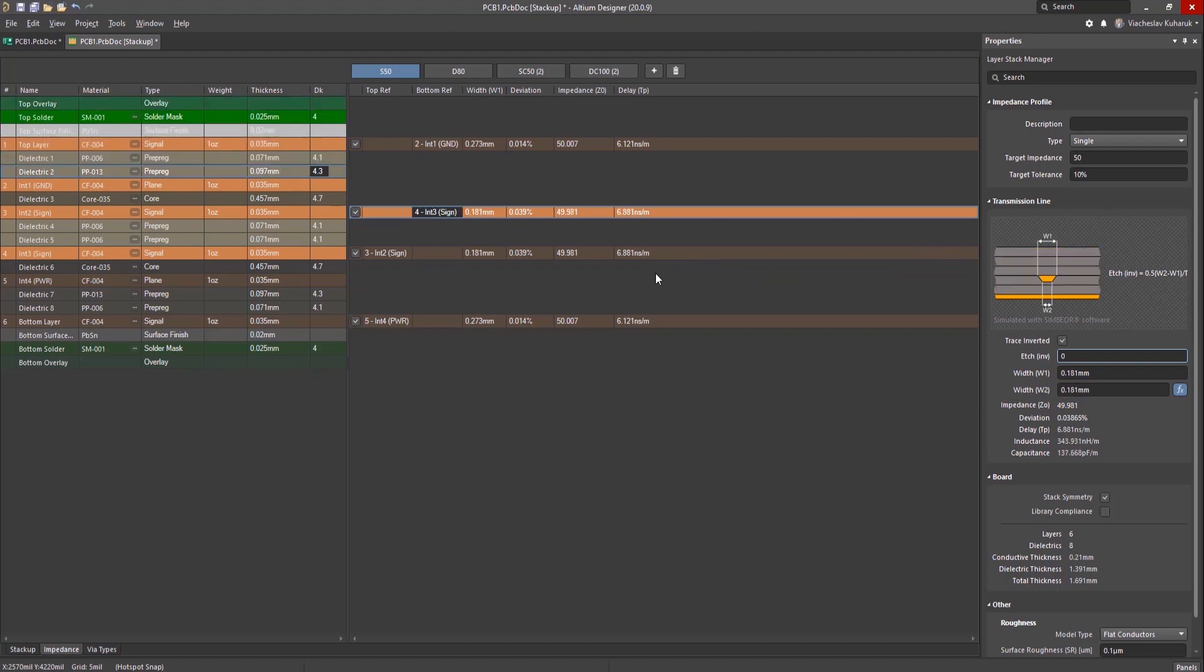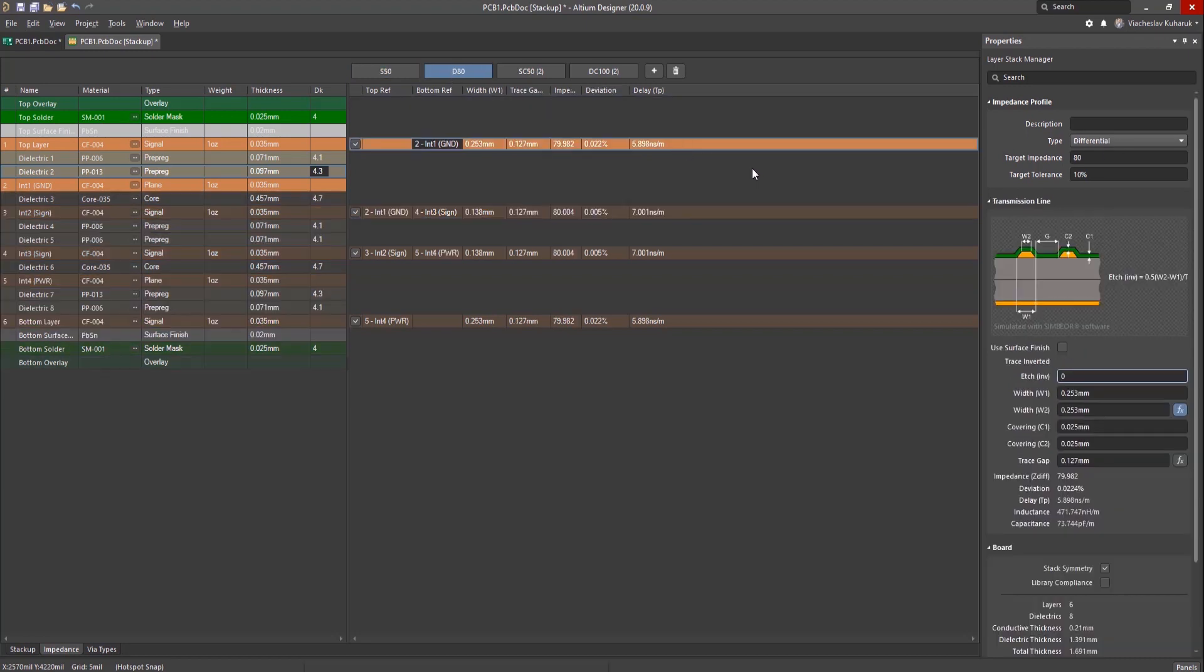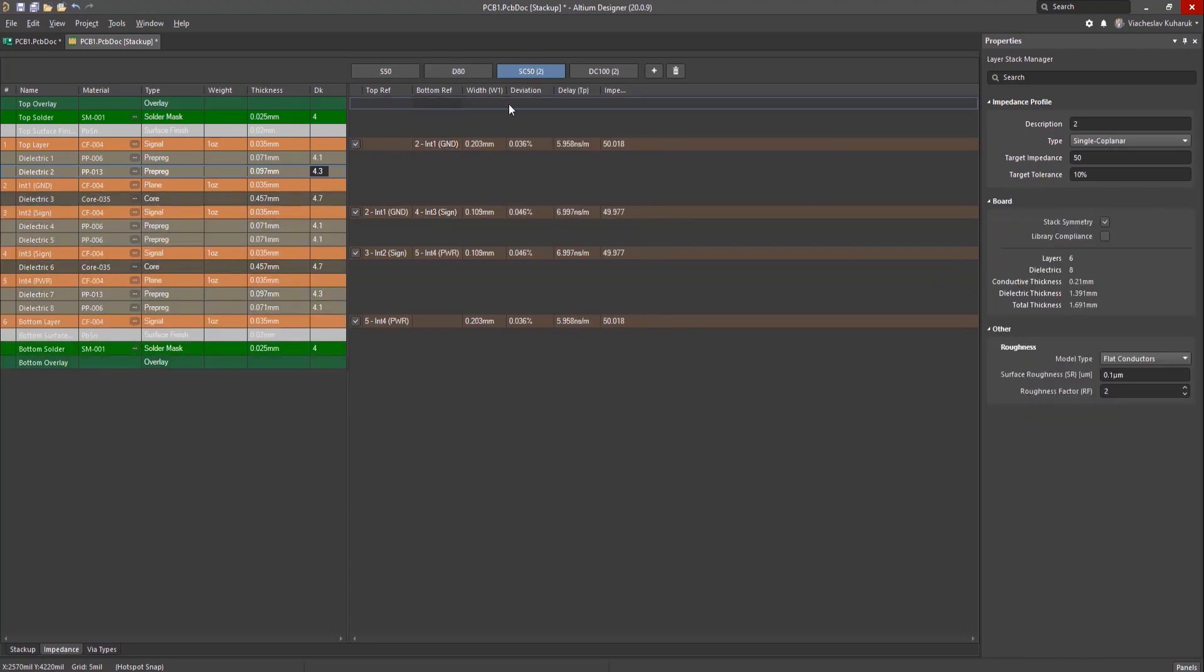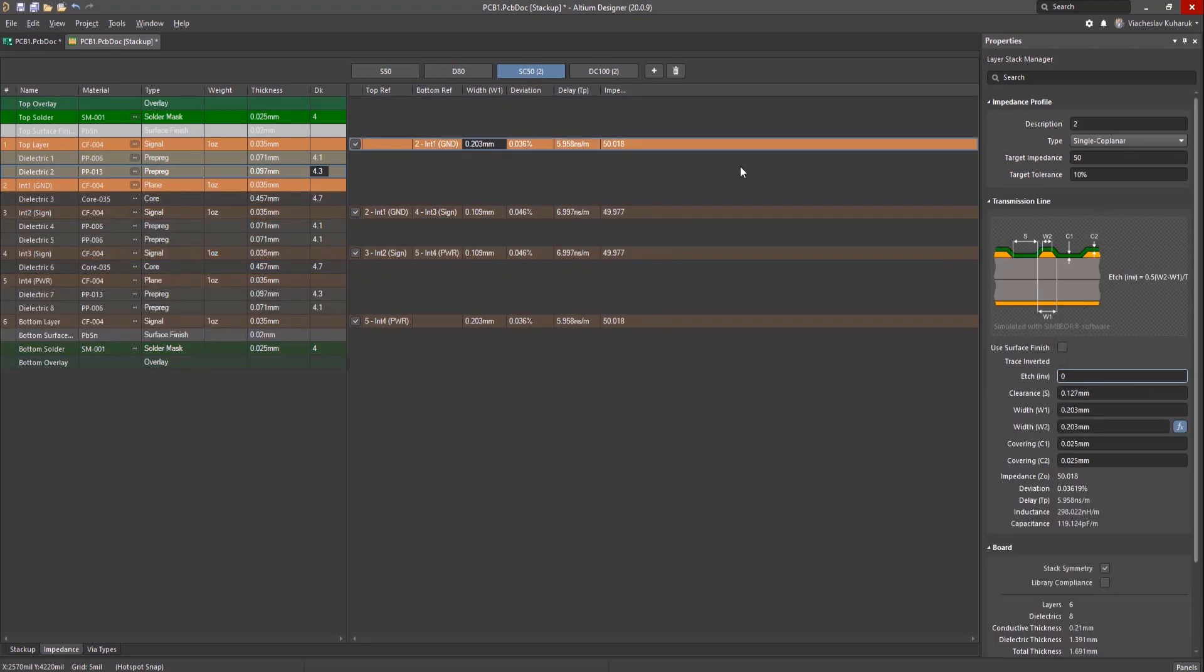When dealing with several different types of controlled impedance lines on your board, it's necessary to have several different impedance profiles. From the Properties panel, you can choose from Single, Differential, or Coplanar.